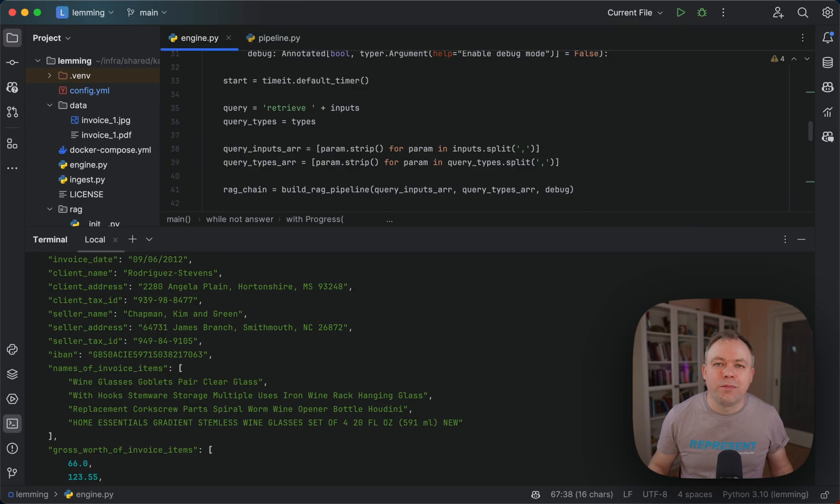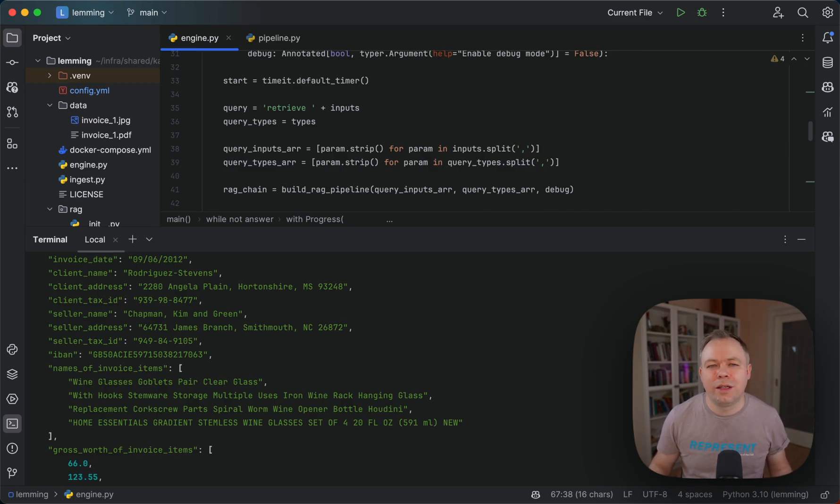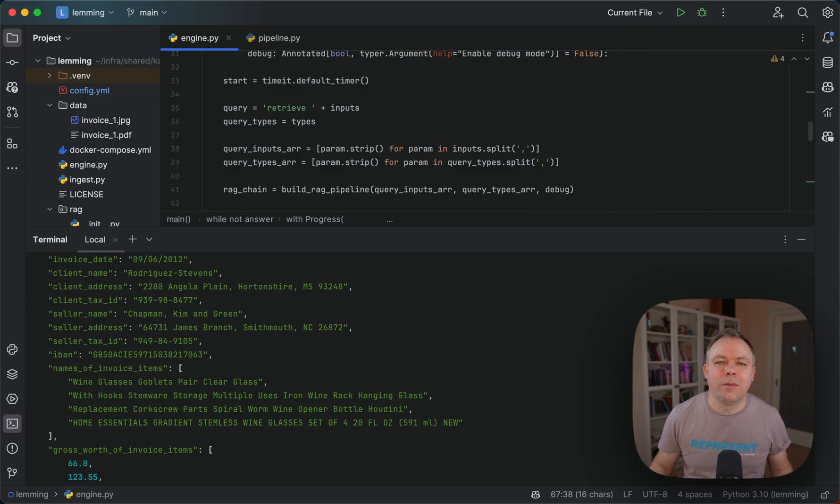So this was a quick video to show you that it's possible with open source LLM models running on top of LAMA index, OLAMA, and VVA database to get a clean and expected answer from LLM in the form of JSON.